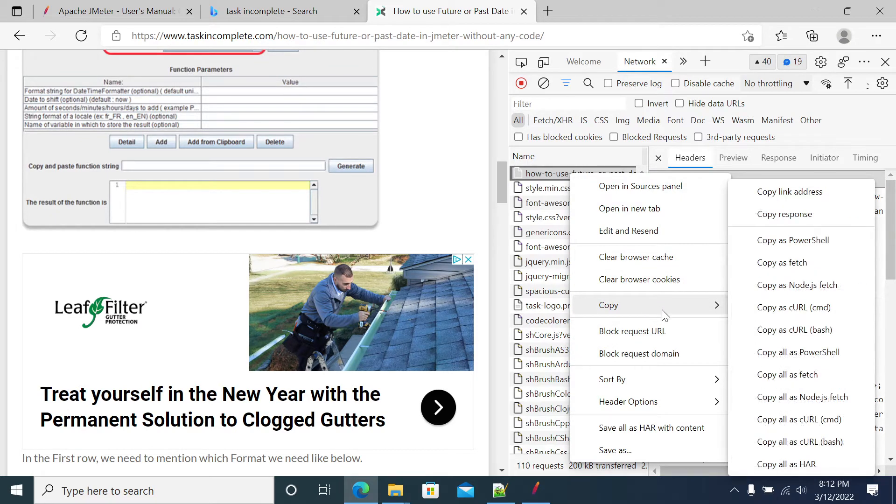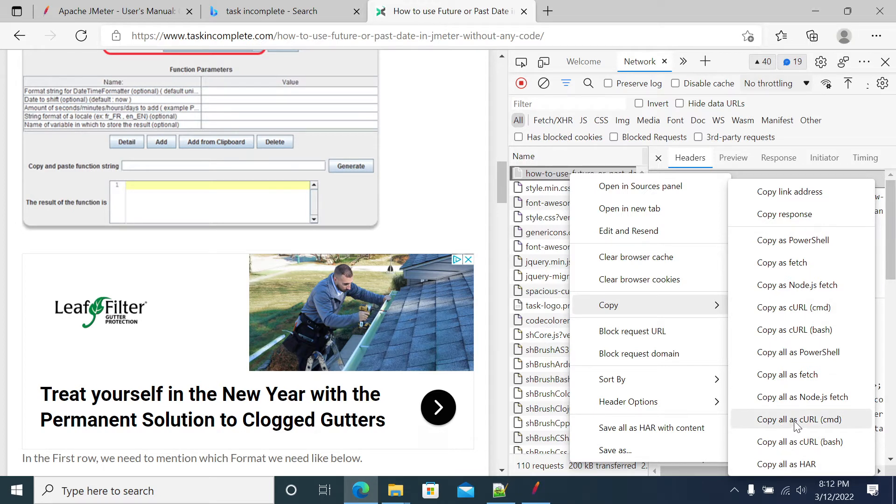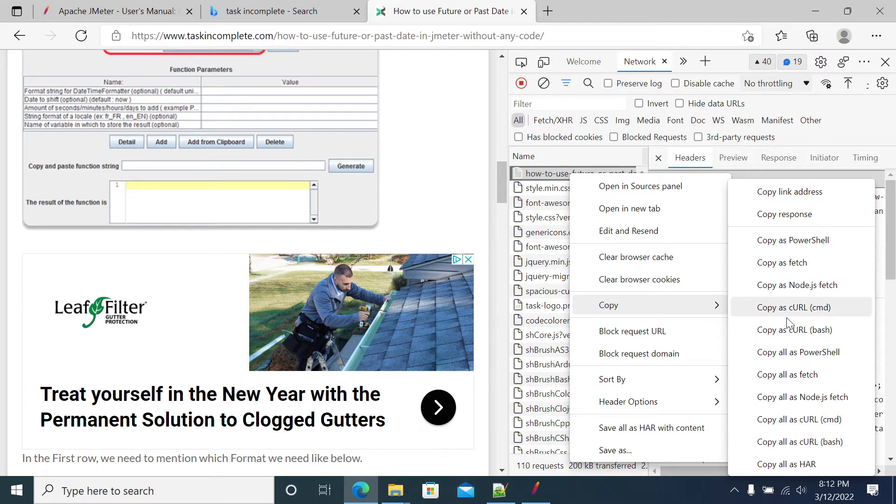We'll take this first curl command curl operation and we'll generate the script in JMeter. It is a curl command so I'm taking this curl, copy all URL as a curl.